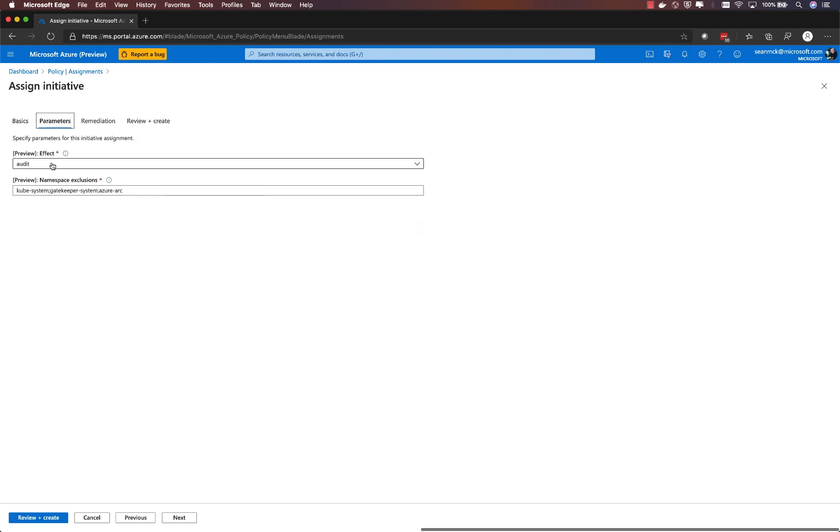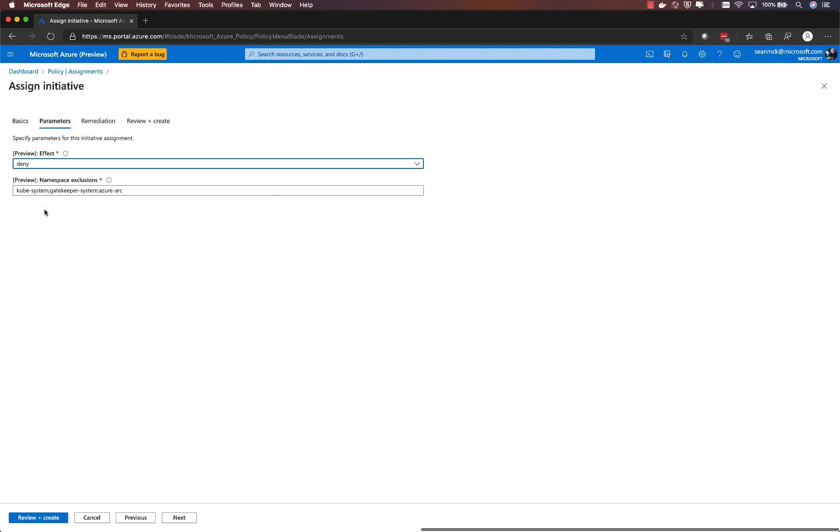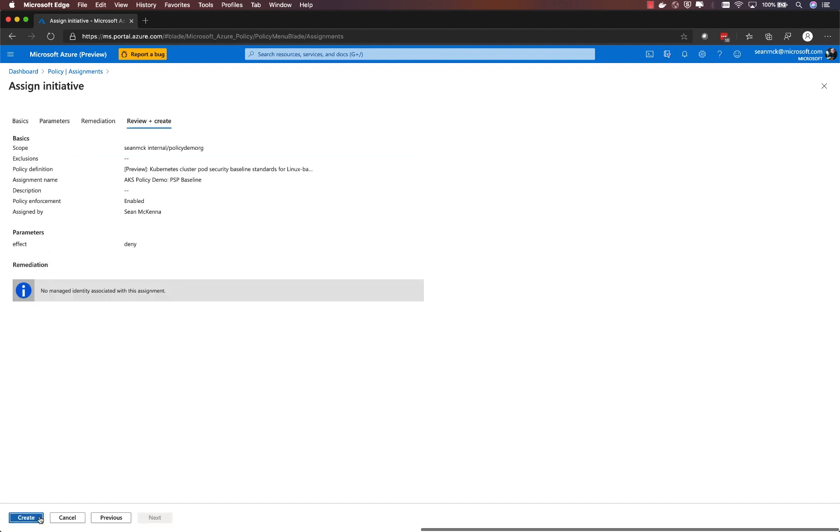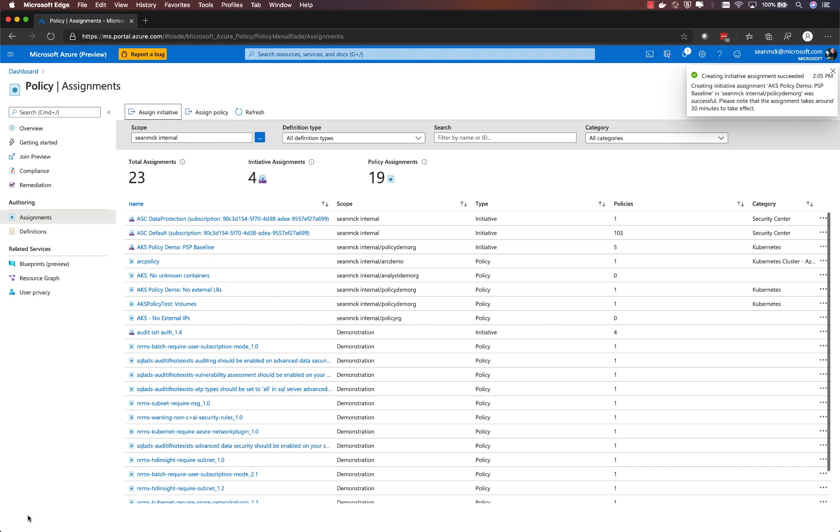Within parameters, by default, these are set to be audit. But in this case, we're going to look at what happens when we explicitly deny any resources that are not in compliance with that policy.